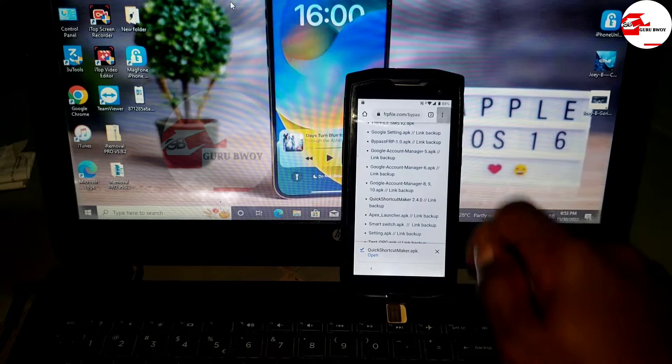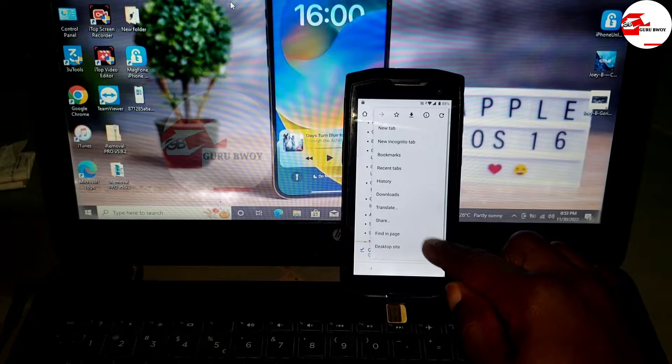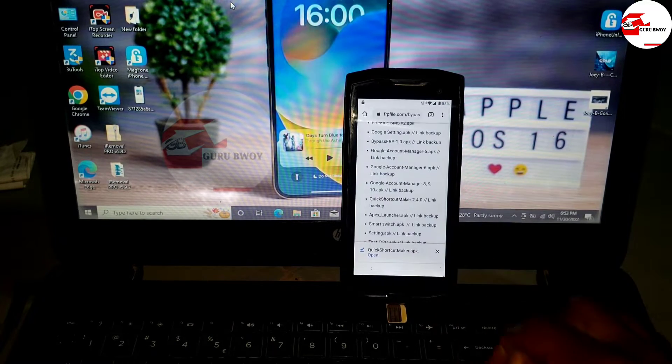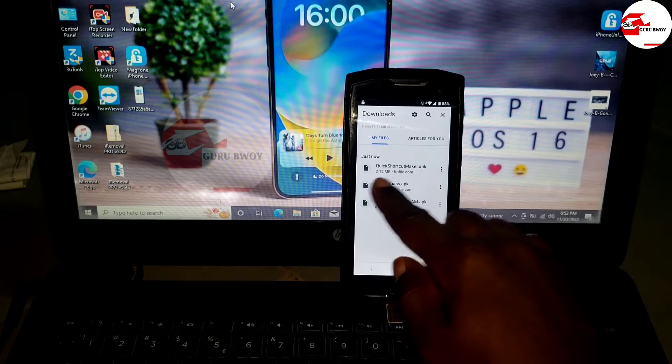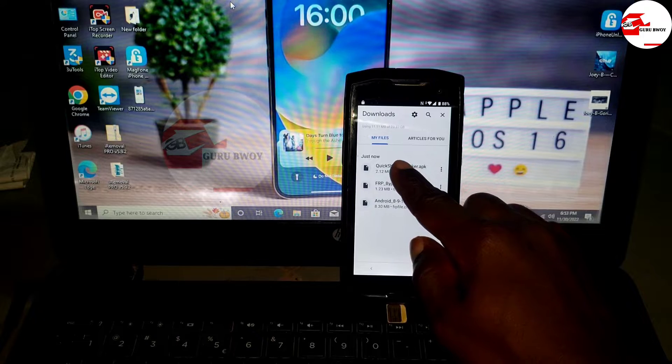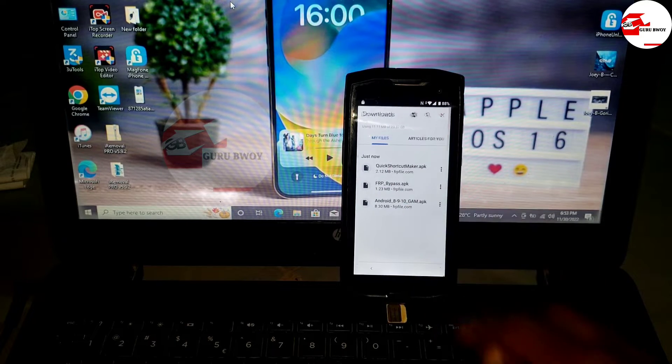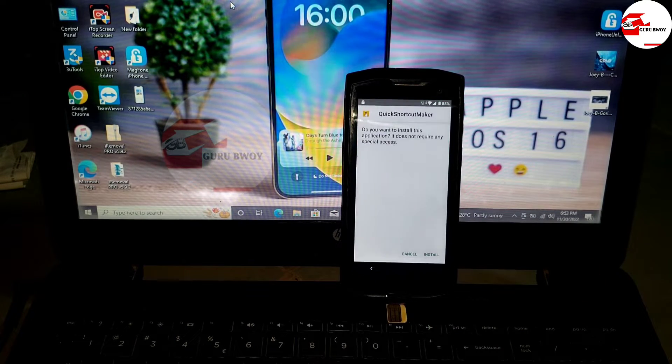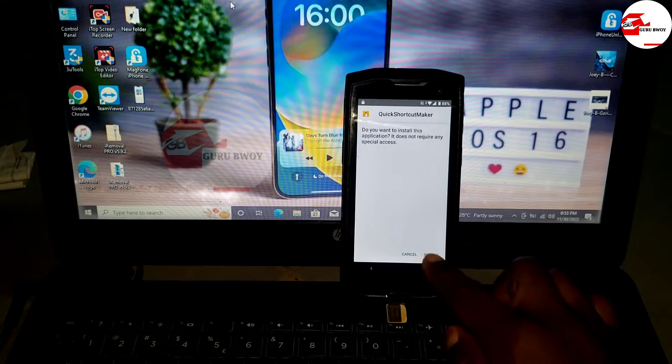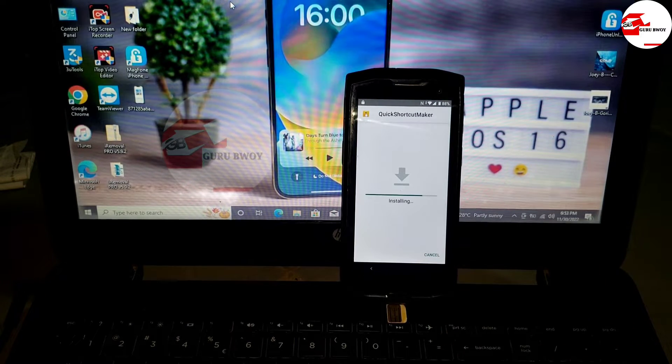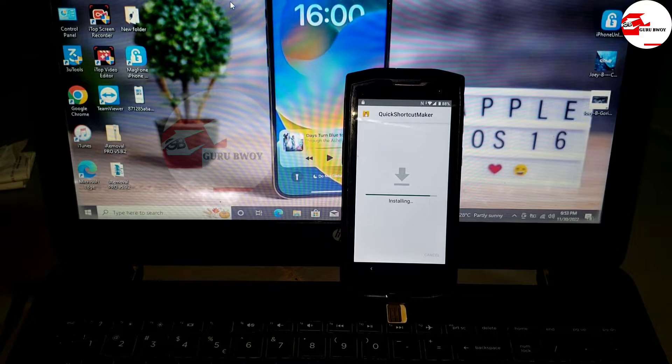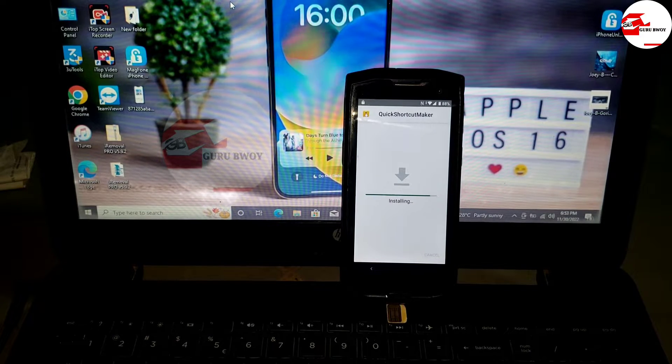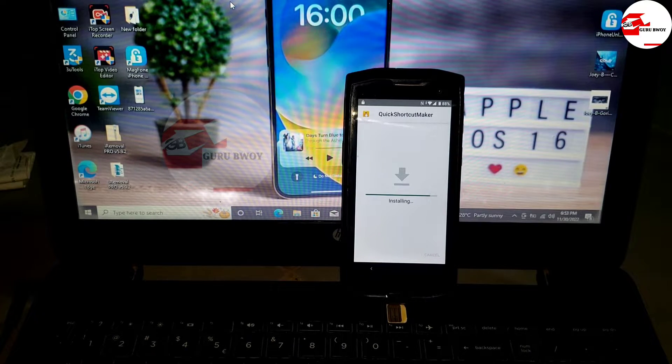When it finishes signing up, you'll be thrown back into the download. Now that's it. Let's install the Quick Shortcut, which is not necessarily needed. You can even skip this part.